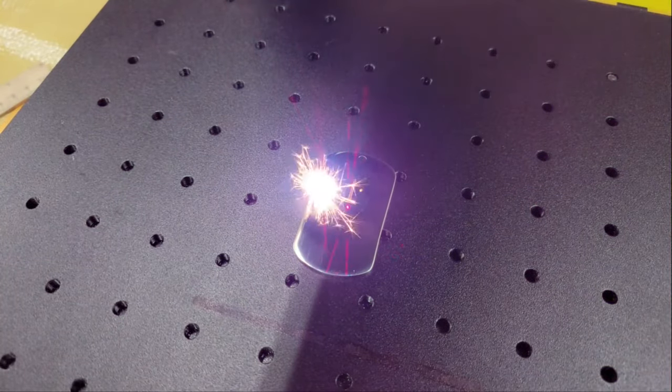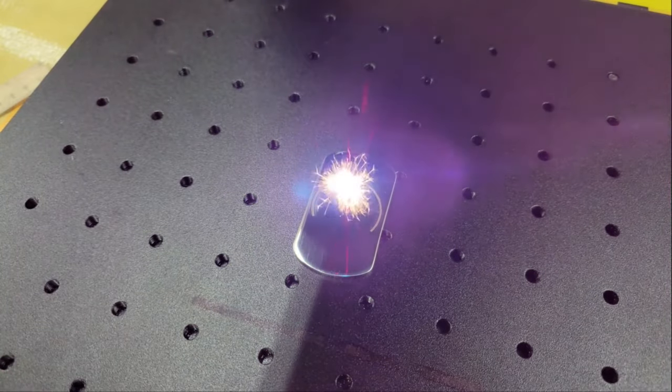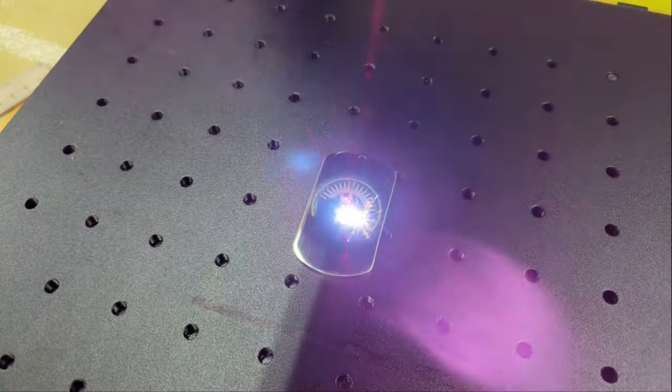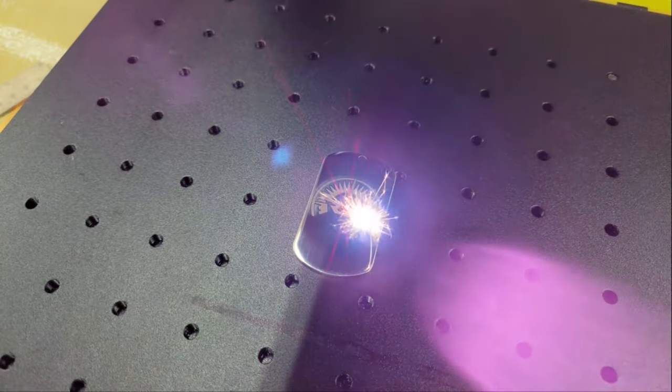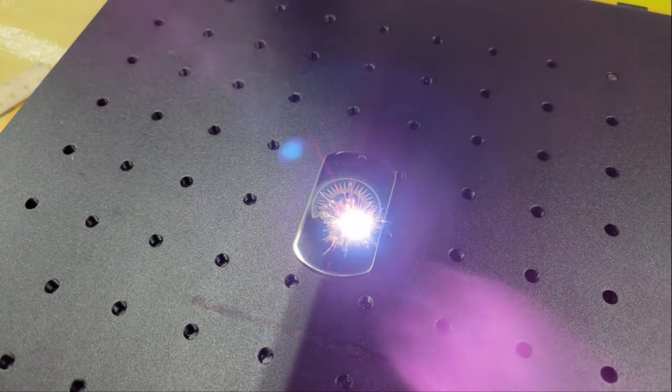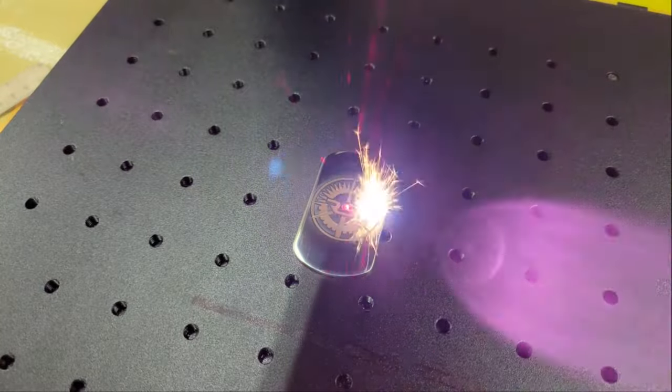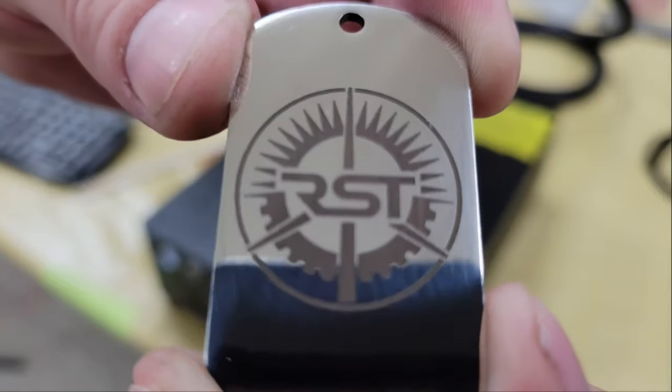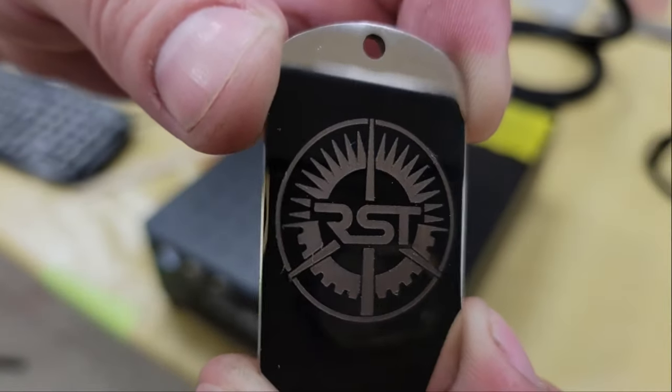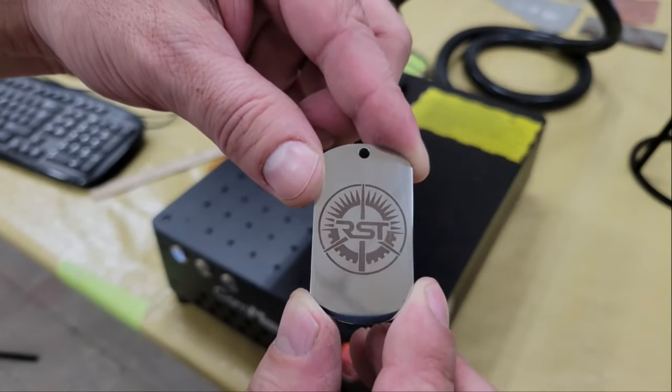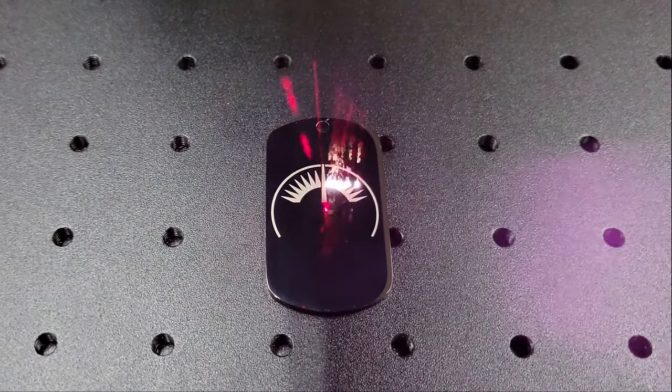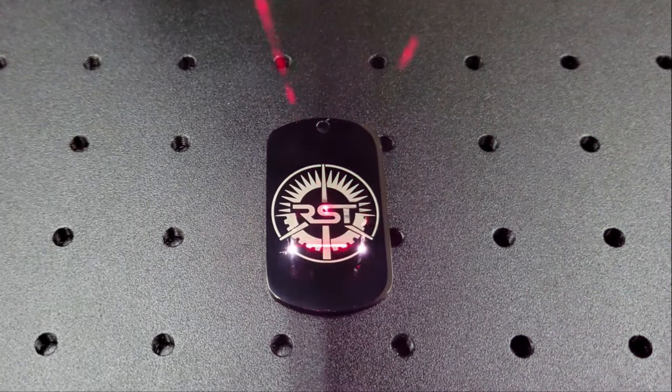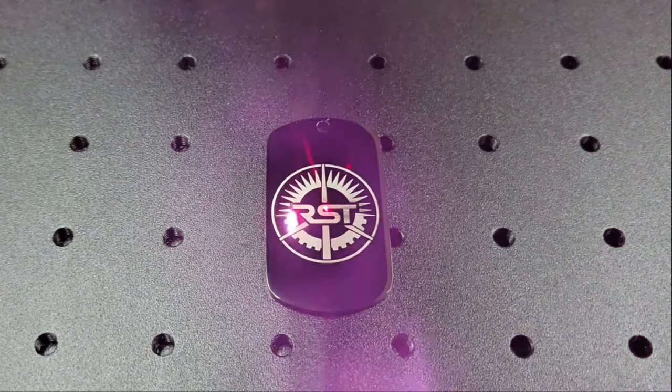For the first steel tag I used the same settings that I used for the copper and it only took around 48 seconds to complete. For the second tag I used 25% power at 15,000 millimeters per second with a 0.06 millimeter line interval to produce a lighter color that will contrast with the blue coating better and it only took around 15 seconds to complete.